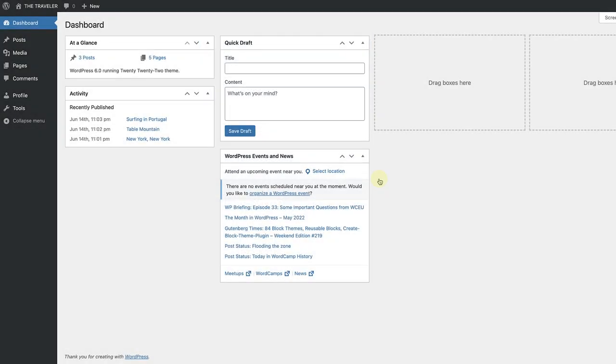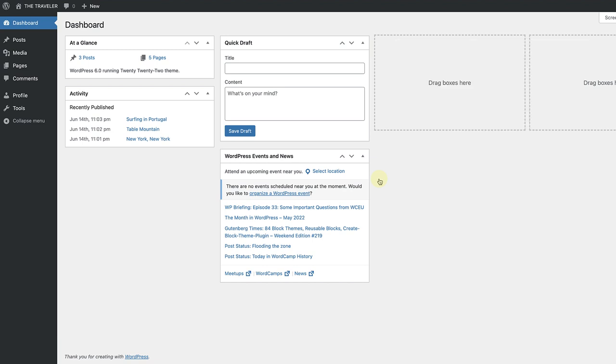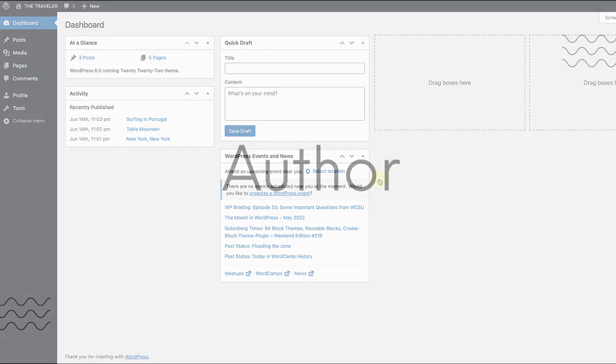So what can't they do? Editors cannot install themes, plugins, or approve any updates. They also don't have access to any site settings. Their role is to manage the work of other users and contributors.